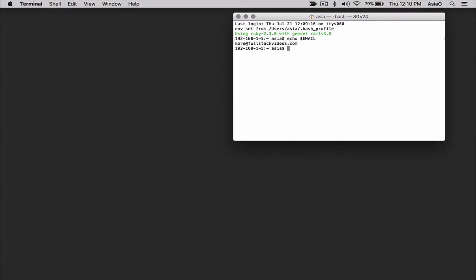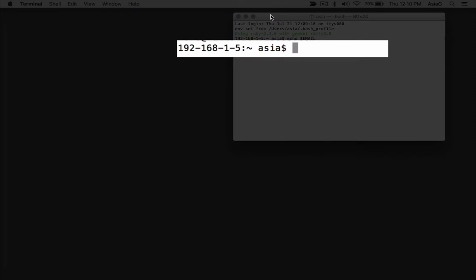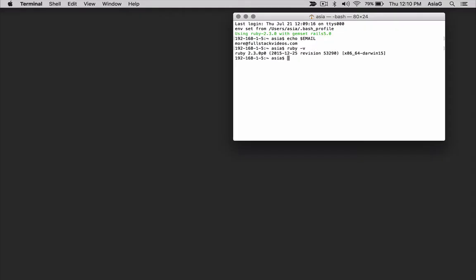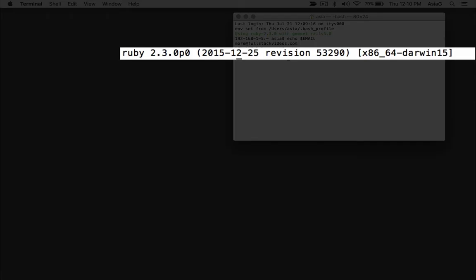I'll assume you already have Rails installed. Either you've installed Ruby with a Ruby version manager or you are using the version of Ruby that comes installed with Mac OS X. Type Ruby space minus V and enter to confirm Ruby is installed.